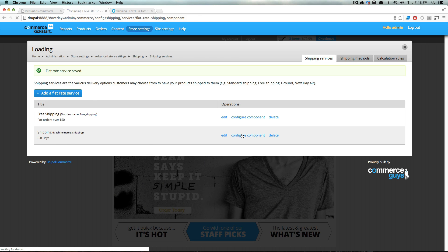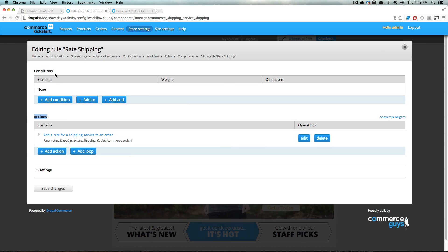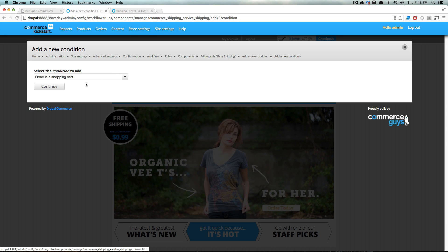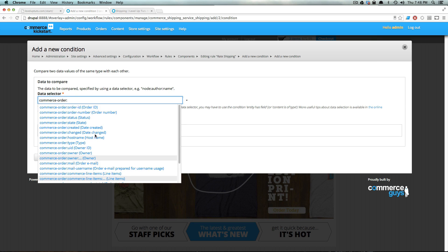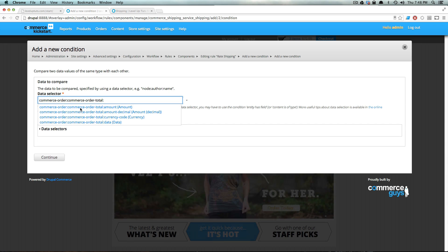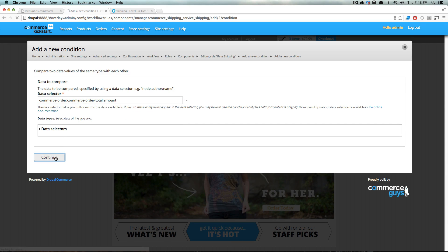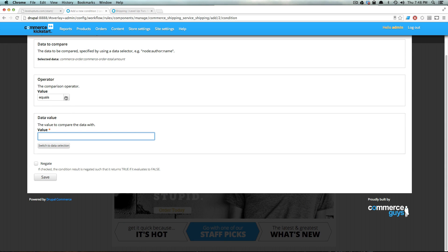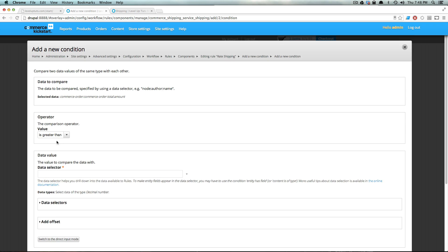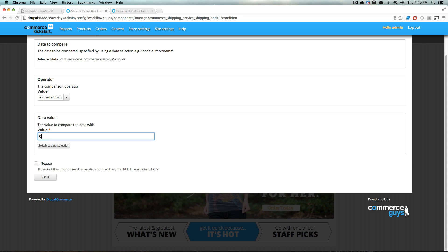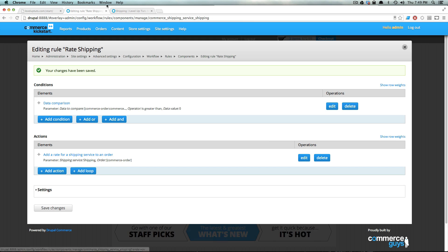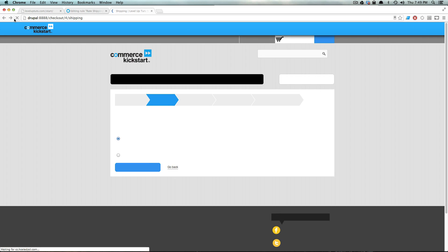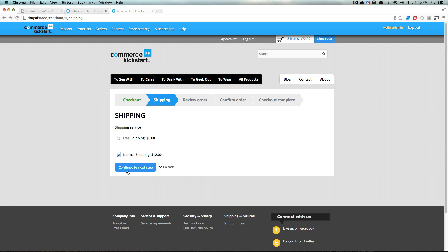Just like the last one, we want to configure this component. Just like before, we already have the action in here and we just need to add a condition. Add Condition, pick 'Data Comparison', then click the dropdown arrow: Commerce Order, Commerce Order Total, Commerce Order Total Amount. Click Continue. In the value, we're going to switch to direct input mode and say greater than zero. As long as the order is greater than zero, they should have this option. Save.